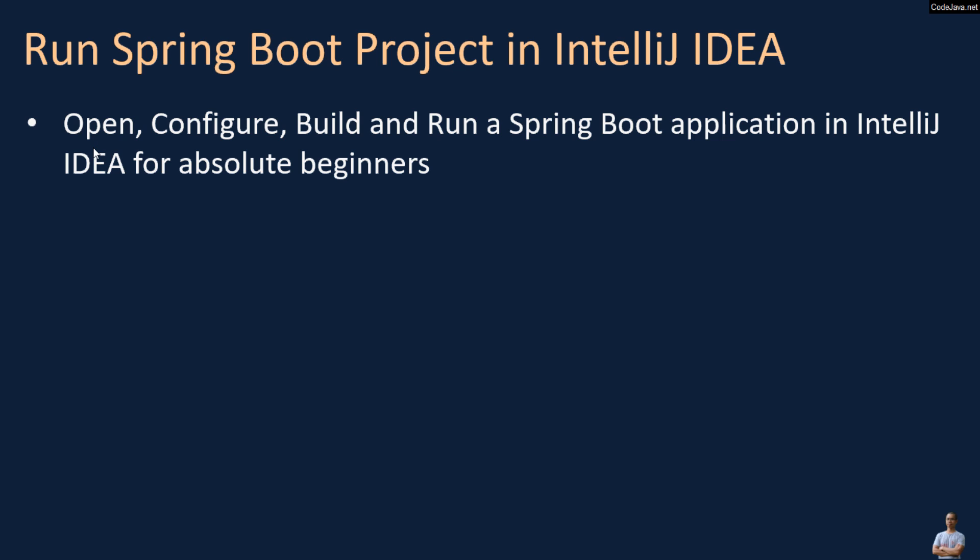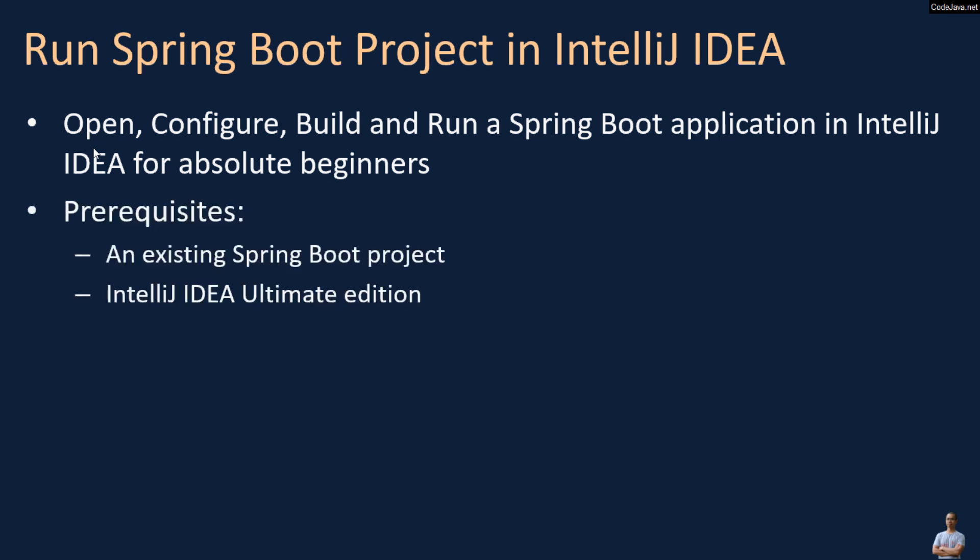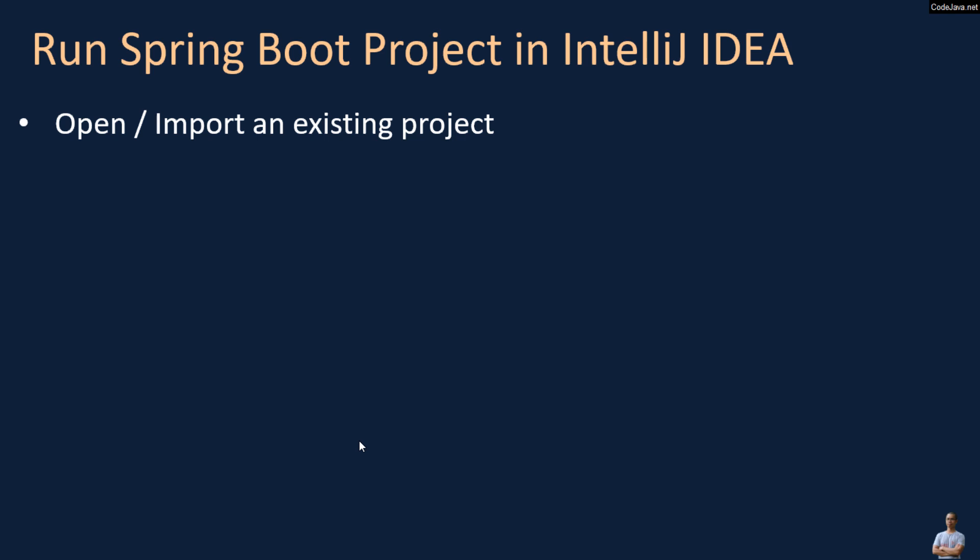I suppose that you have an existing SpringBoot project and you have IntelliJ IDEA Ultimate Edition and MySQL database server installed on your computer. Basically, here are the steps for running a SpringBoot project in IntelliJ IDEA.